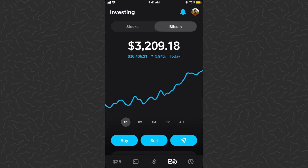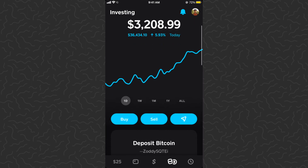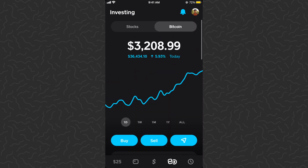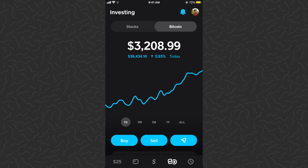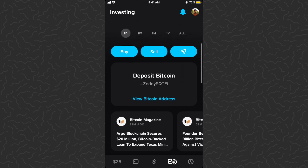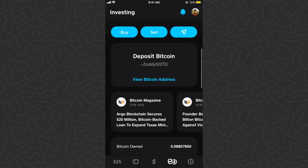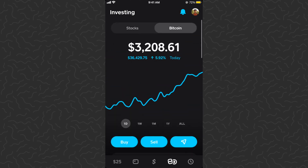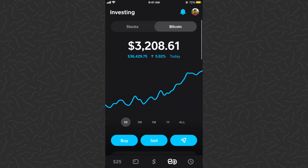What's up guys, Andy from Tab Lab here. Today I'm going to show you how to set a stop loss order for Bitcoin in Cash App. Before we get into it, if you're enjoying the tutorials be sure to like and subscribe to the channel. The first thing you'll need is to own some Bitcoin on Cash App.